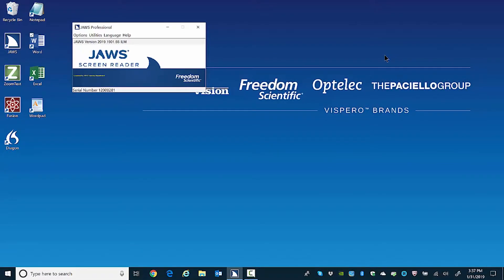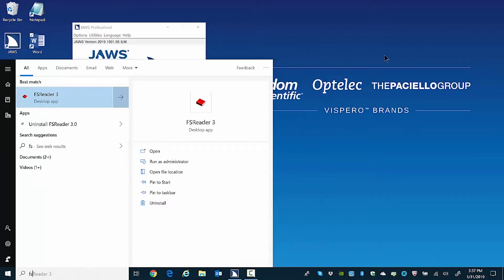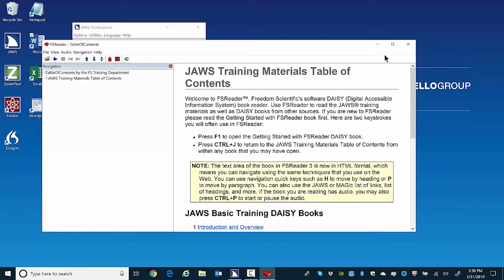I'll press the Windows key to open the Start menu and then start typing FS Reader. When JAWS speaks the application name, I'll press Enter to open it. FS Reader opens as an untitled window. If you choose to load FS Reader through the Start menu, the JAWS Training Table of Contents does not load automatically, but it's no big deal — just press Ctrl J. JAWS announces: JAWS Training Materials Table of Contents, Heading Level 1.